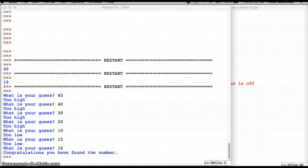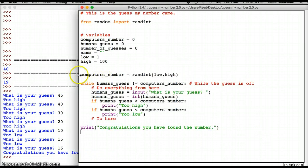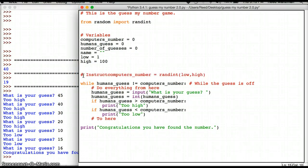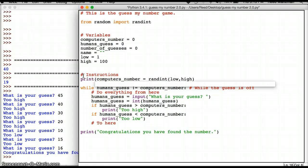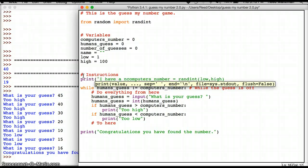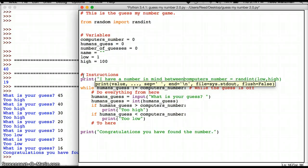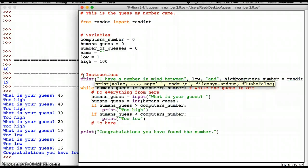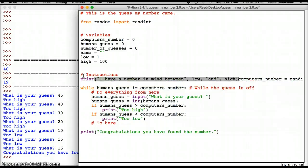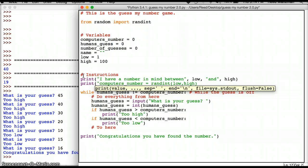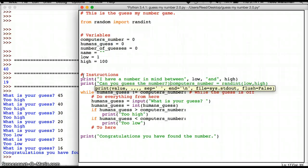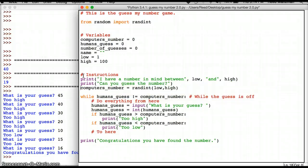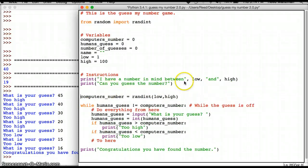The first thing I want to do to make it better is I want to track how many guesses I have made. And also I should probably give some instructions too. So first let's do some instructions. And let's put those right up here. I have a number in mind between low and high. Can you guess the number? So these are my instructions. So I've made one improvement to the game already.